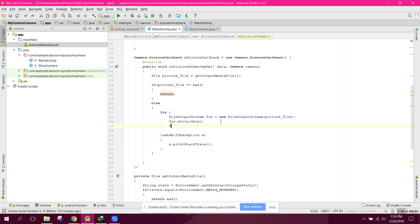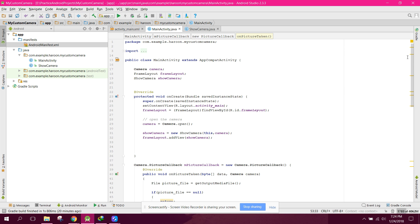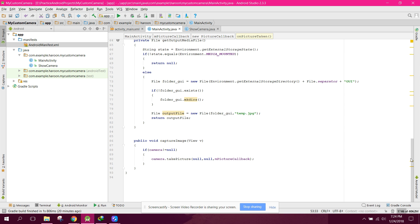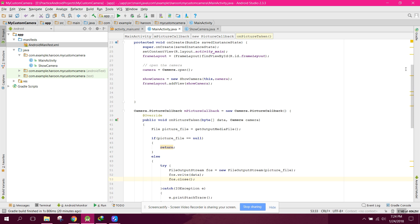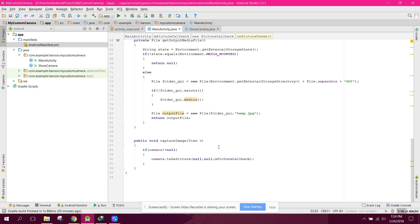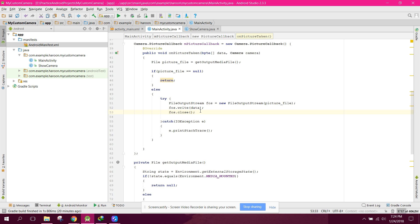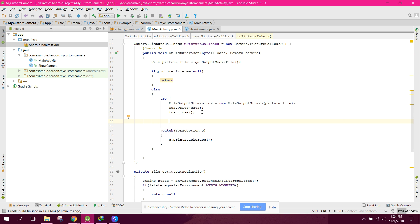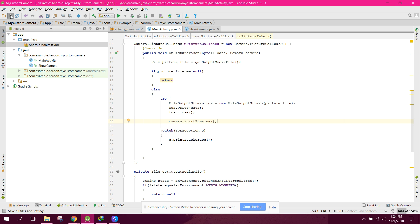After that we call fos dot close. That's all for the file saving part. We also need to start the preview, so we call camera dot start preview.